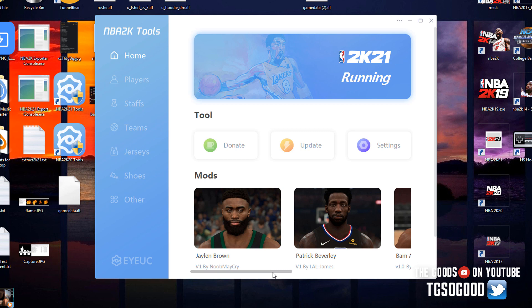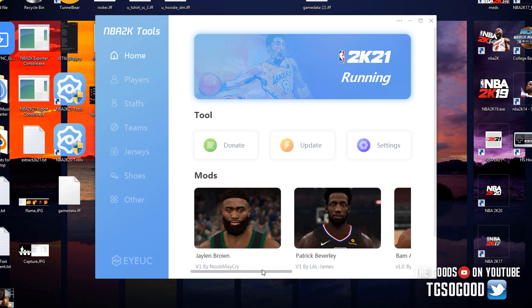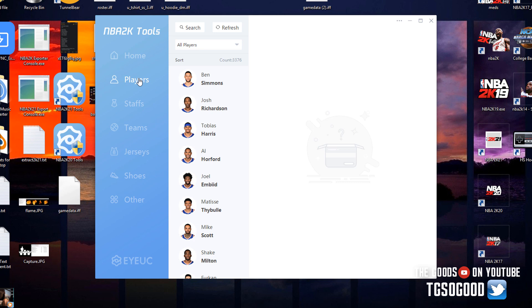About two days ago I told you guys I would do a few tutorials, so that's what I'm doing here today. We're going to look at how to assign a player cyberface through this tool. Some things branching off from this tutorial include editing player overall, assigning portraits to a player, and stuff like that. But the main focus of this video is changing the player cyberface.